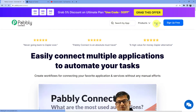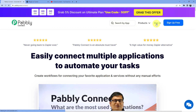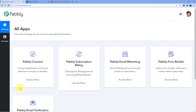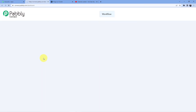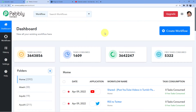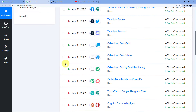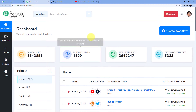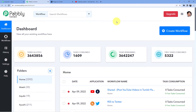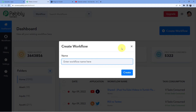We are going to sign in because I already have an account here. I'll go for Access Now for Pabbly Connect. You can see these are all the automations I have. Now I am going to make a new automation by clicking on the Create Workflow button, and here I have to give the name of my automation or workflow.